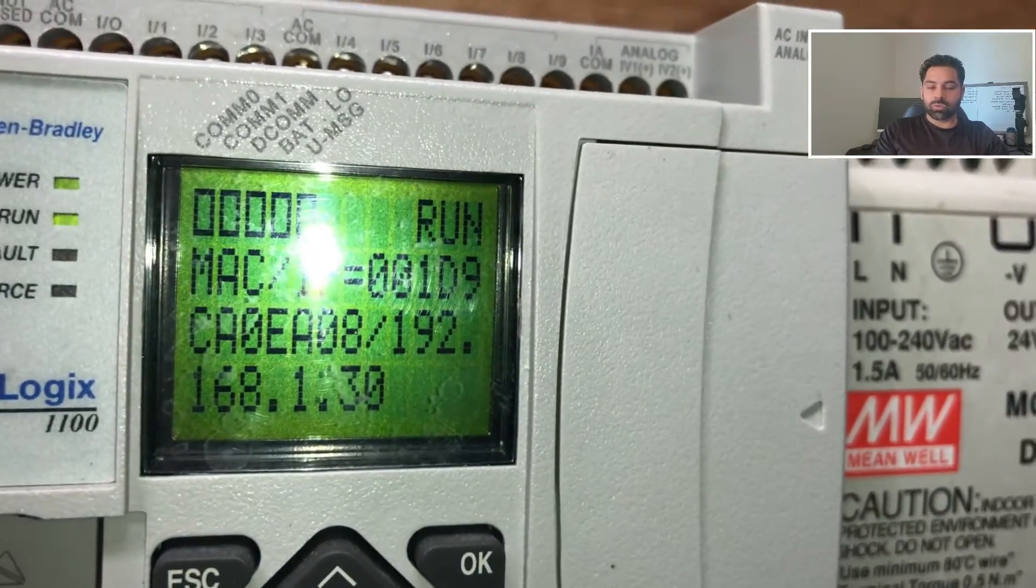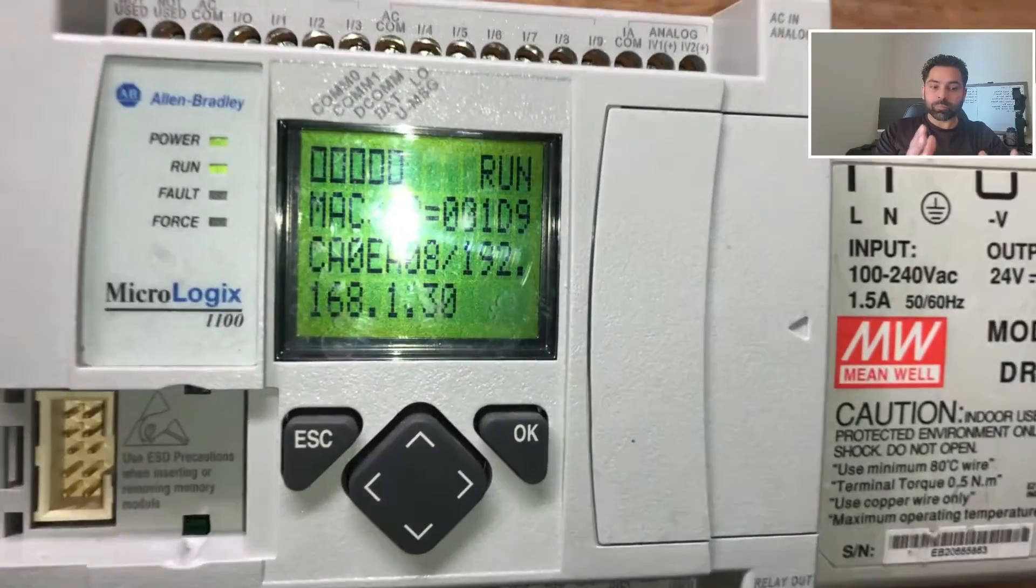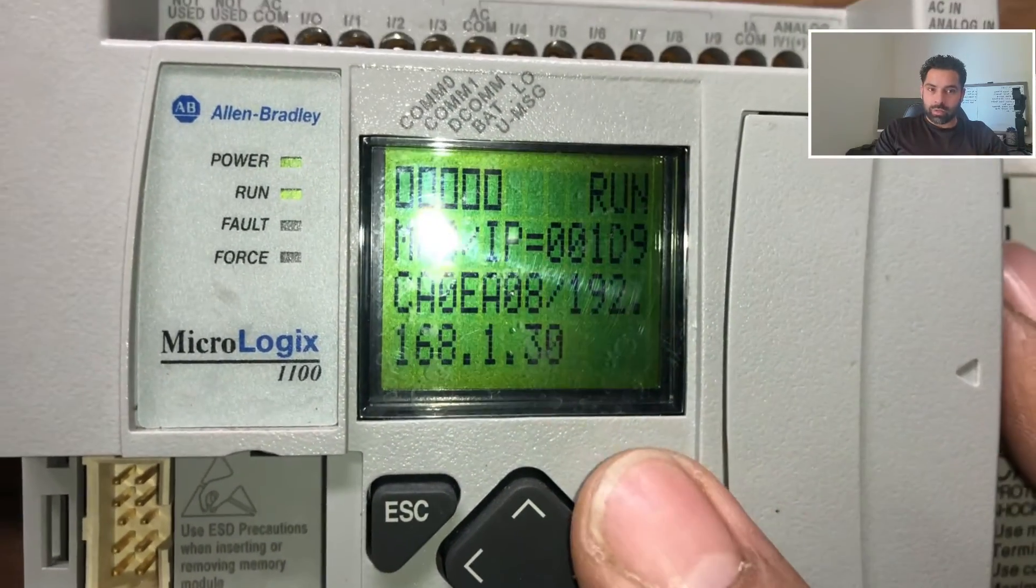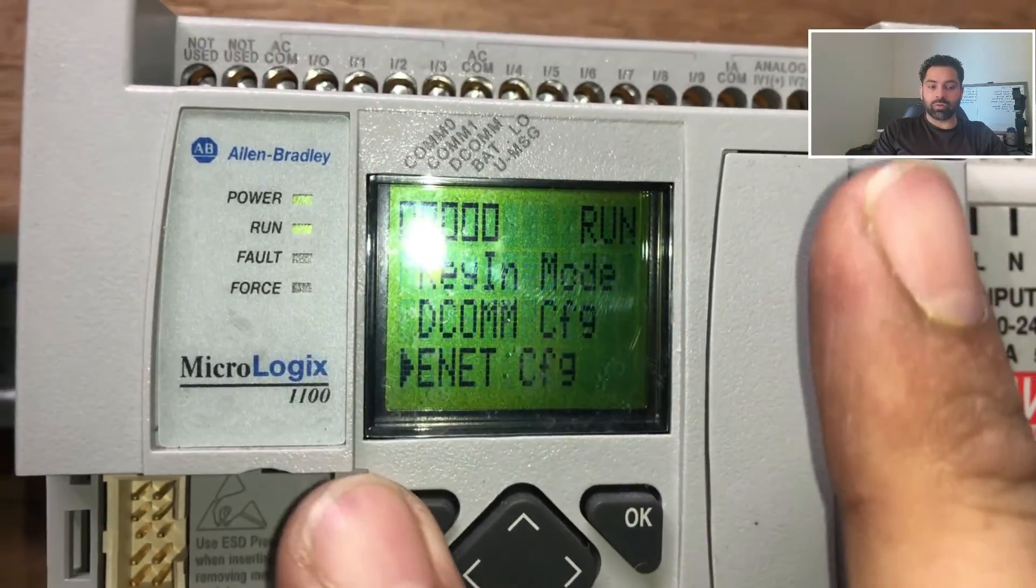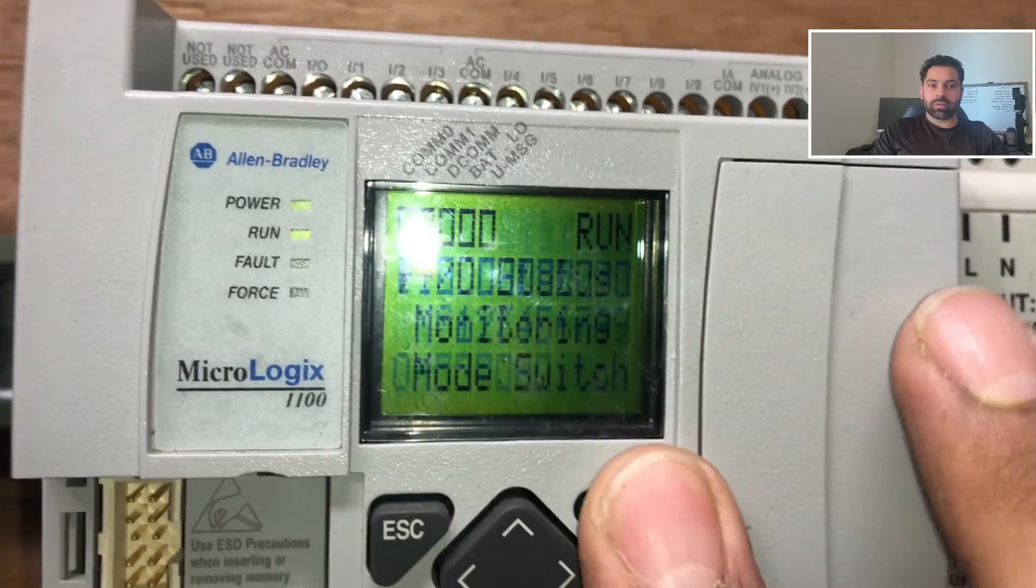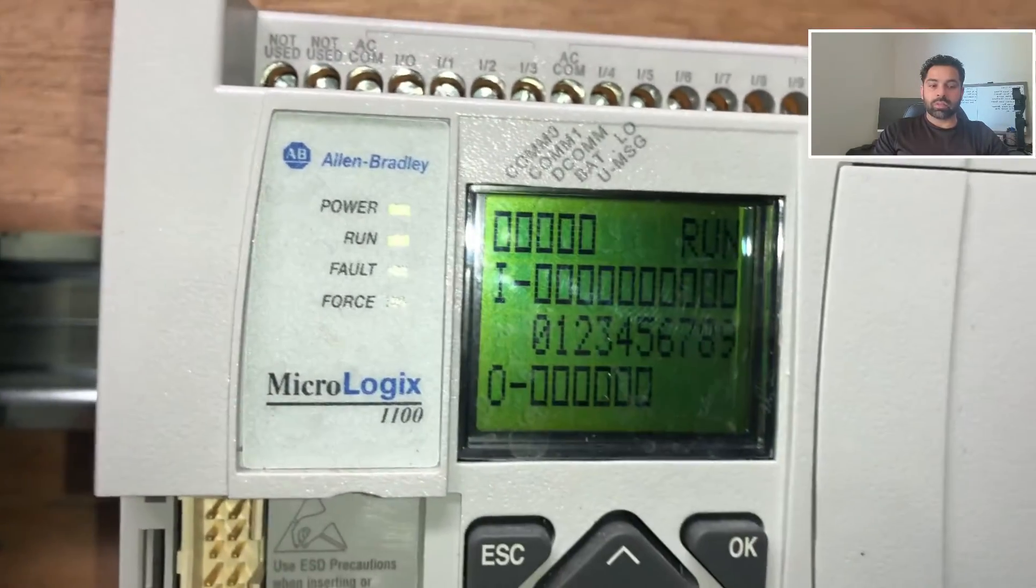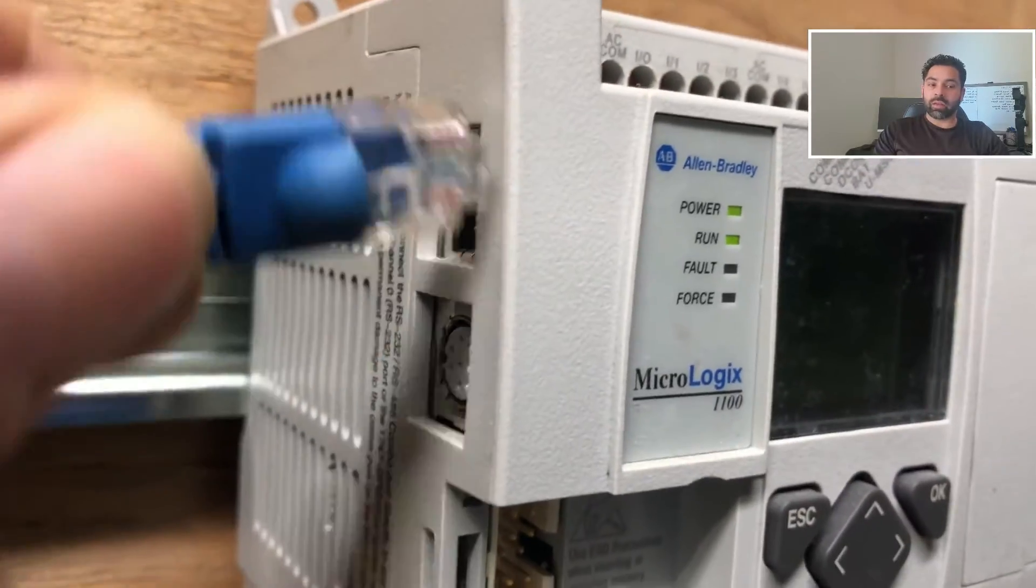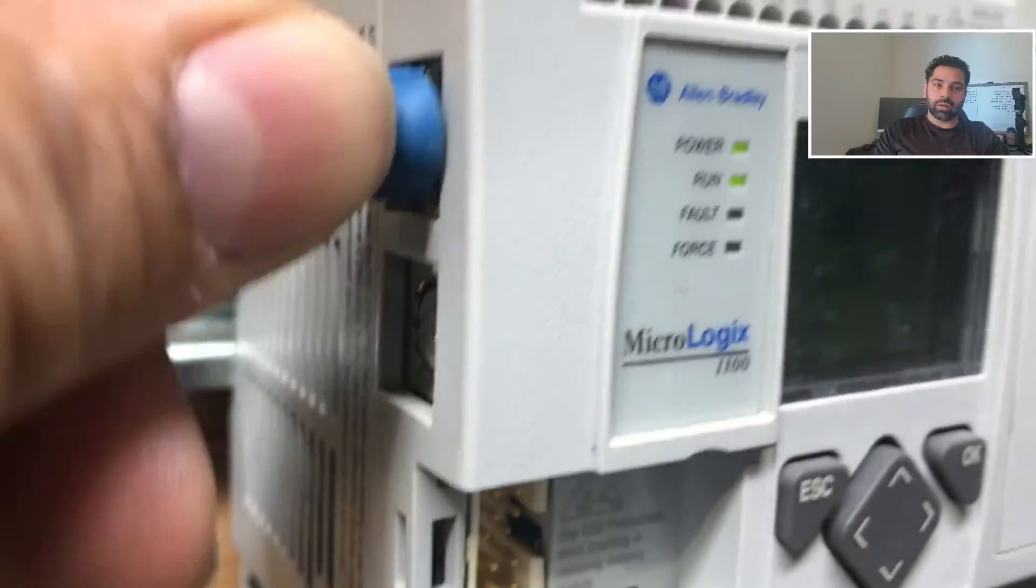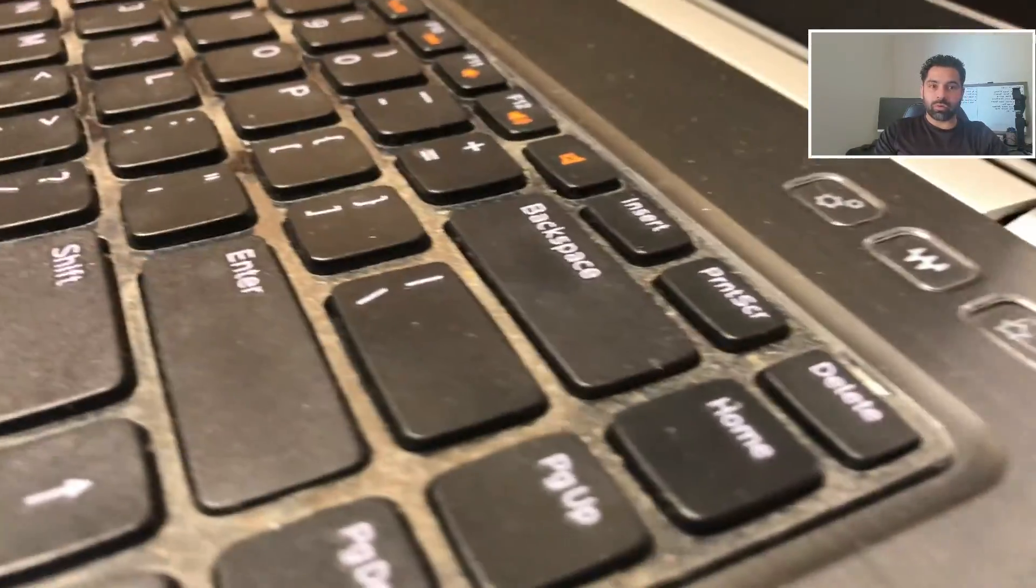Once you click, you'll get the Mac ID plus your IP address. If there's no IP address, you can assign one using your Mac ID. We're going to use the IP address to create communication. We'll connect one end of the ethernet cable to the PLC and the other end to our PC.